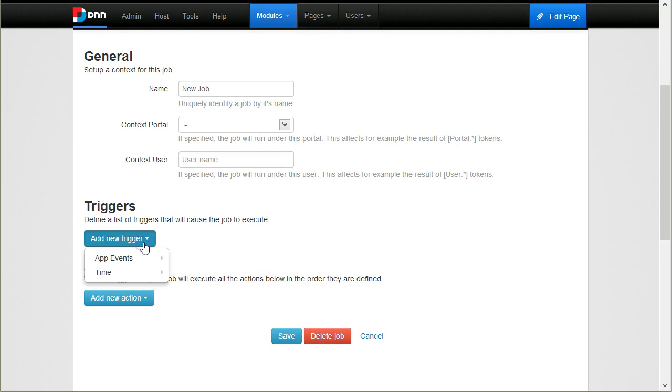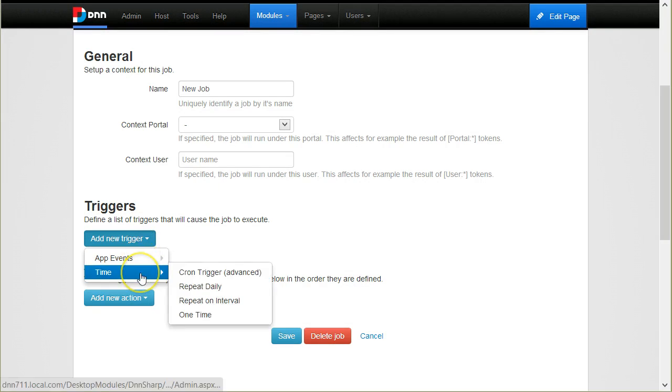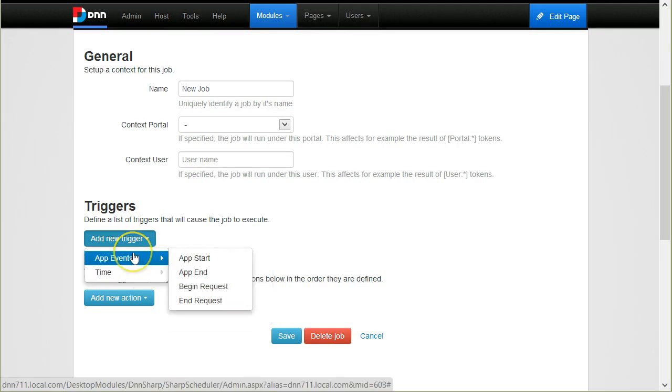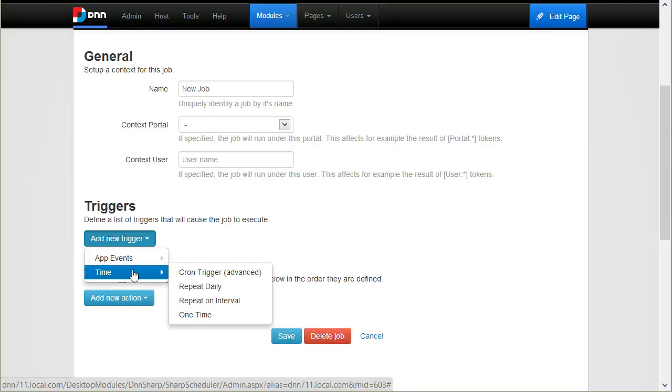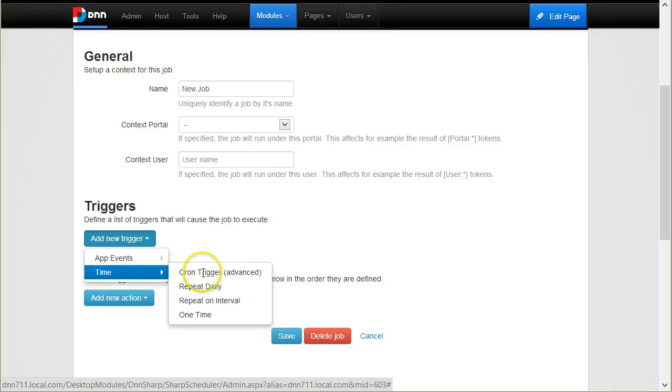I will start by creating a new trigger. Here you have application events and time triggers. We have a framework to extend it to new types of triggers and in the future you will see, for example, triggers that catch events like when a user was created or when a user logged in or other events from the DNN website. For now, I will just create some time events.